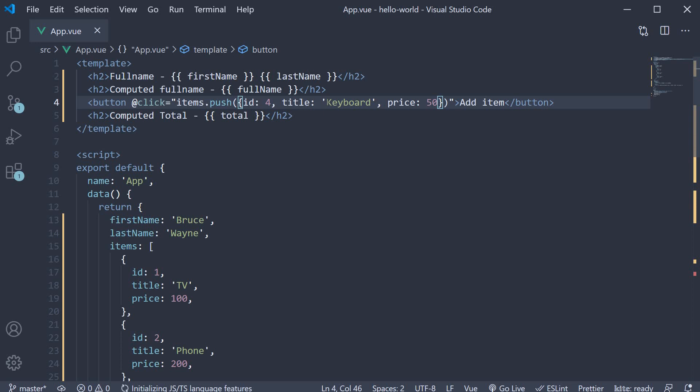But we did end up with a question in our minds. It is possible to calculate the order total using a method and then call the method in the template inside the mustache syntax. Why then would we use a computed property? To help us answer that, let's take a look at an example.